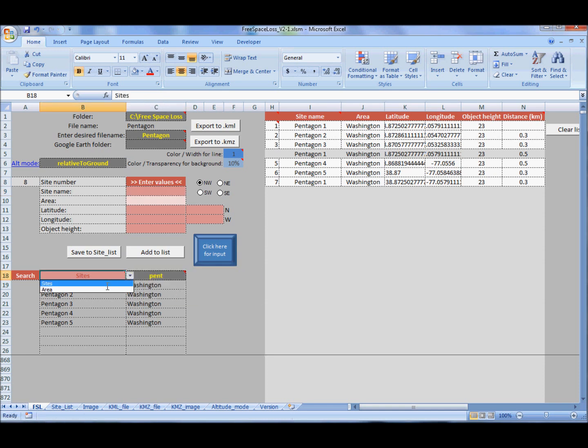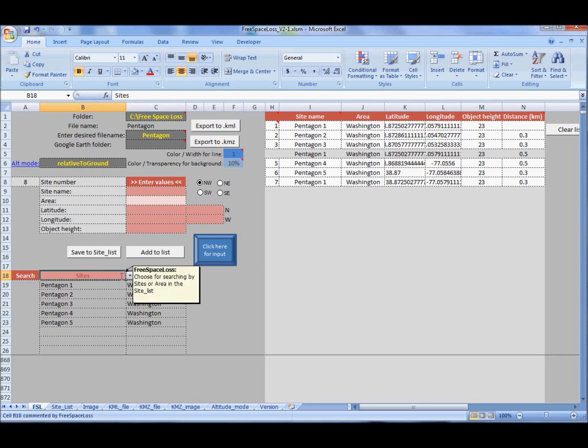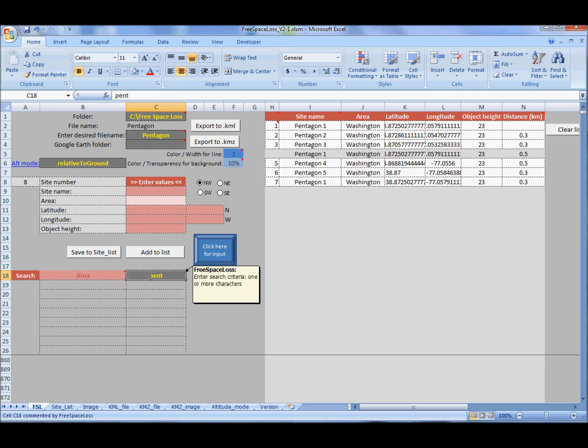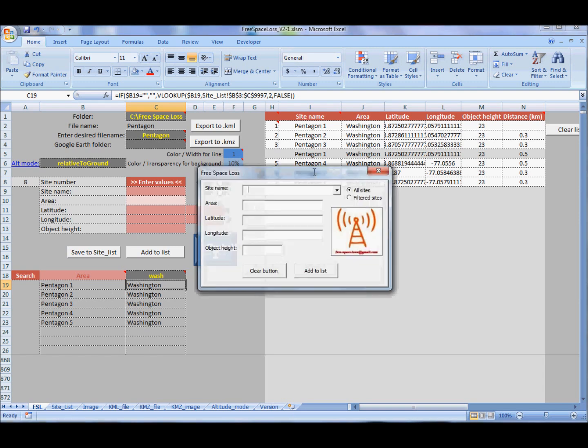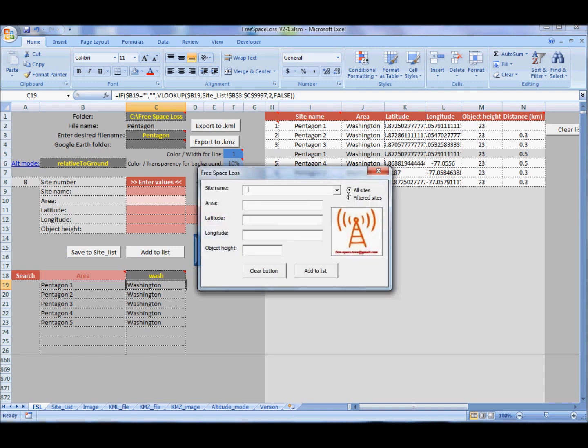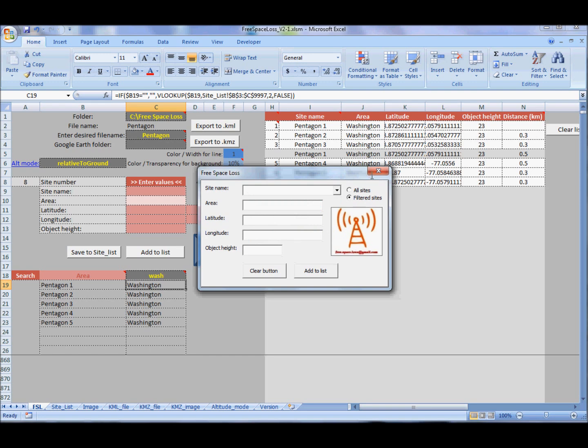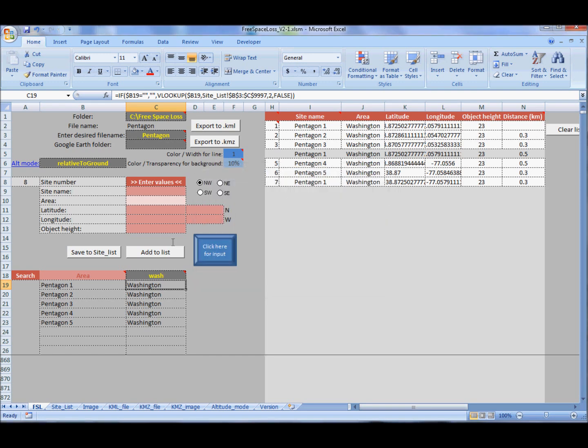Once again, if you have saved sites, you can search them either by site name or by area, and you can use user form to add them to the list.